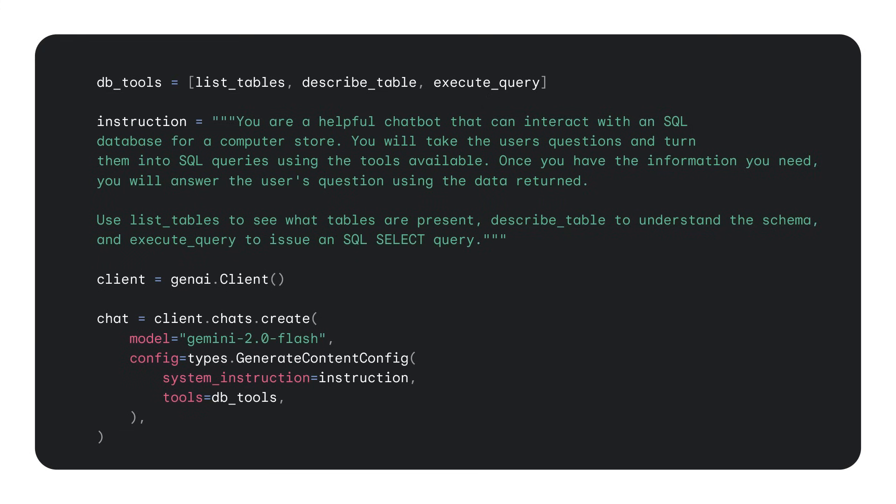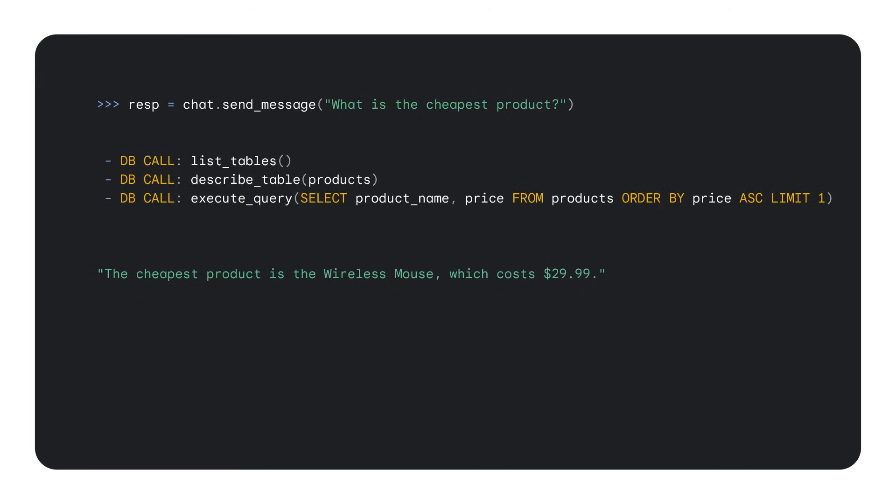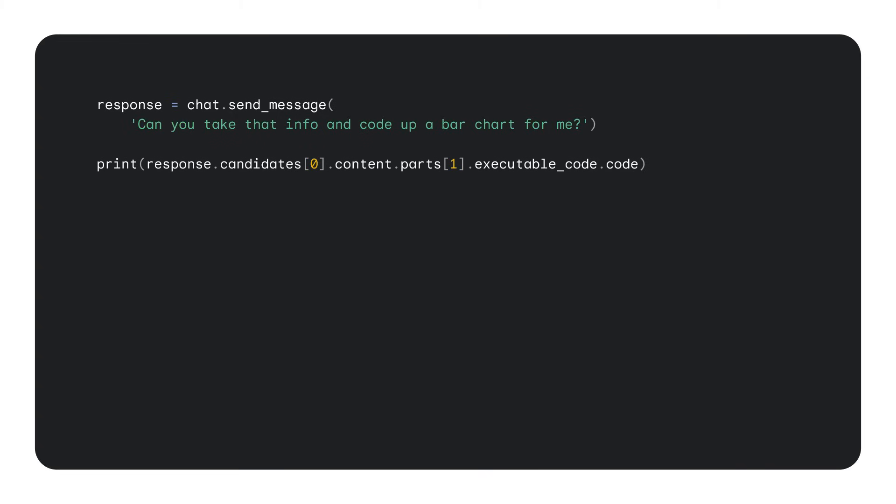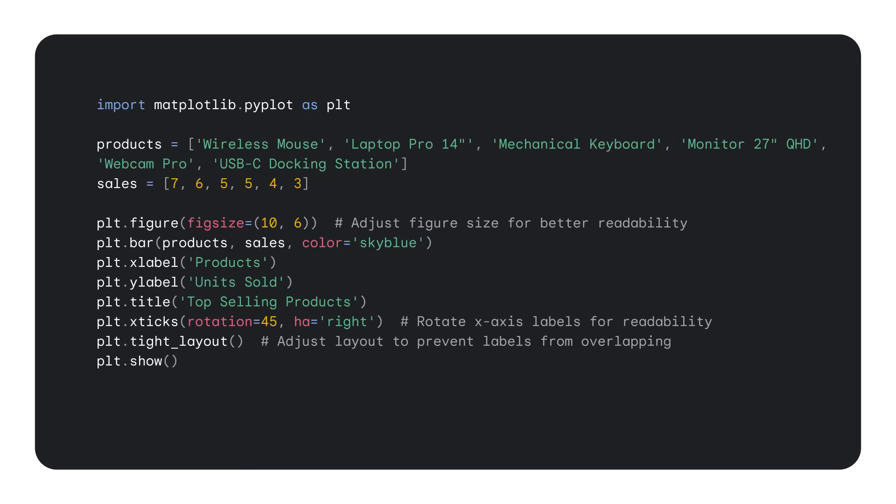When you provide a Gemini model with tools that can connect to a database, say to list tables or execute SQL, the model is able to query your database and use that data to answer questions. This gives you the ability to ask open-ended questions about the contents of your database and get back answers that are grounded in your data. Now, being able to have a conversation with your database is already a superpower, but you can take it to the next level by adding code execution to generate visualizations.